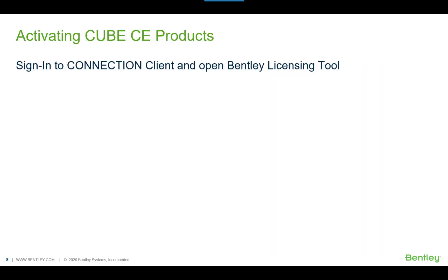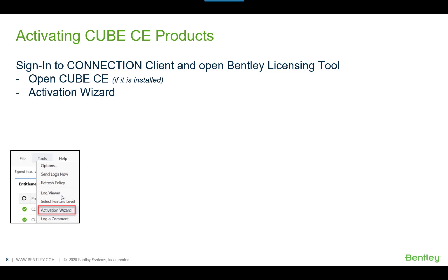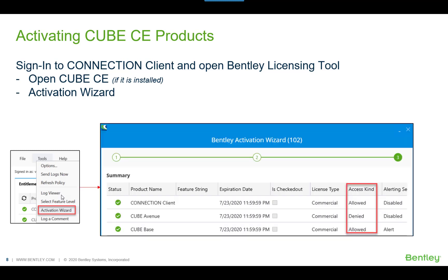When you sign in to the Connection Client, you can open the Bentley Licensing Tool to activate or check the status of your Cube products. First, if Cube is already installed, open it and check the status in the Bentley Licensing Tool — if access is allowed, you have the entitlement for that product. Second, before installing Cube Connect Edition, you can check the product status of any Bentley application including Cube via the Activation Wizard. You can add any products and see the access kind: if allowed, you're entitled; if denied, you do not have the entitlement. Contact your license administrator for more information.